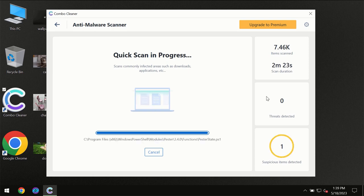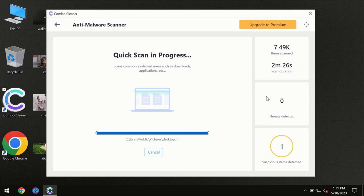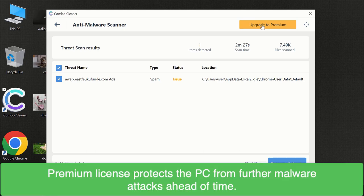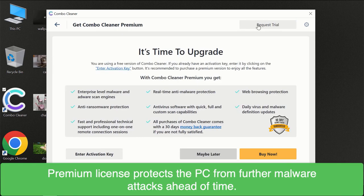Some threats can be removed manually, however we recommend that you consider upgrading to the premium license of Combo Cleaner to make sure your computer is always under decent protection.